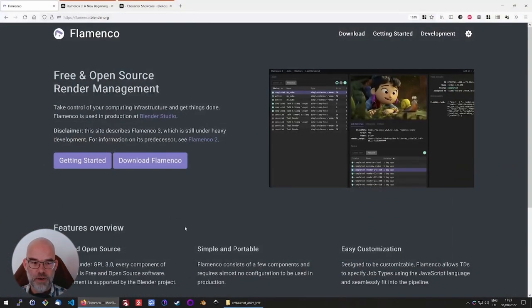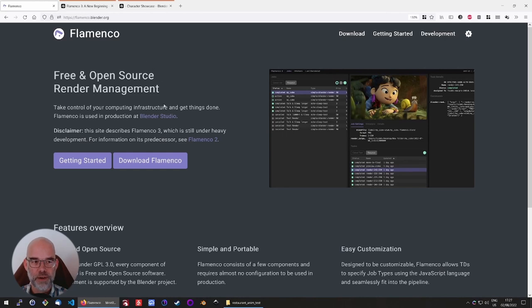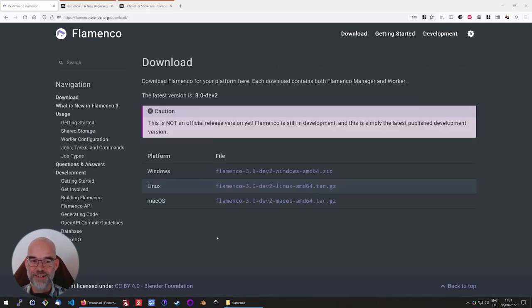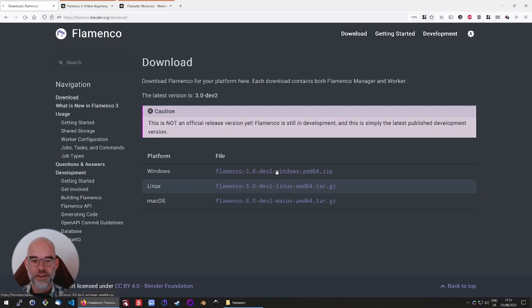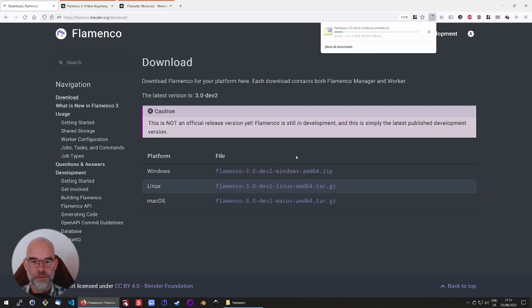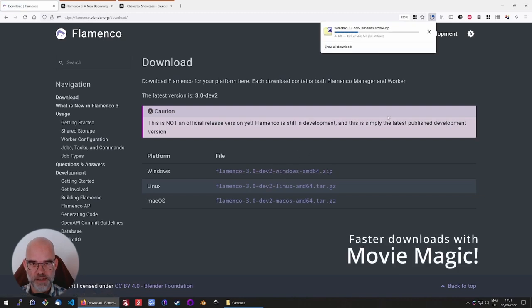Now, let's get to download actual Flamenco. On flamenco.blender.org you'll find the Download Flamenco button, and here you can download the package for your operating system.